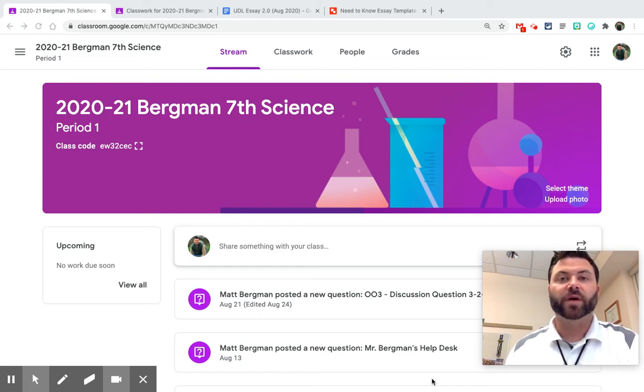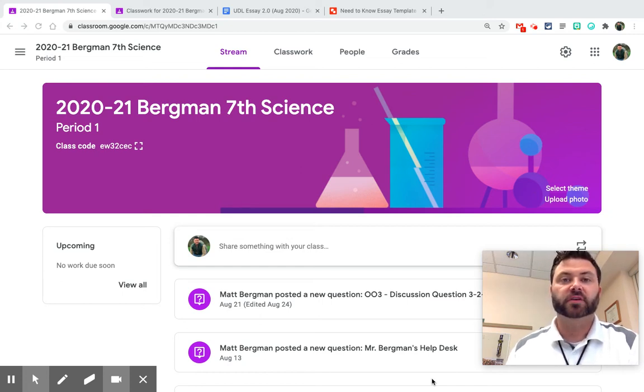Hey everybody, I want to share with you how you can create better assignments in Google Classroom. So let's give you four tips.